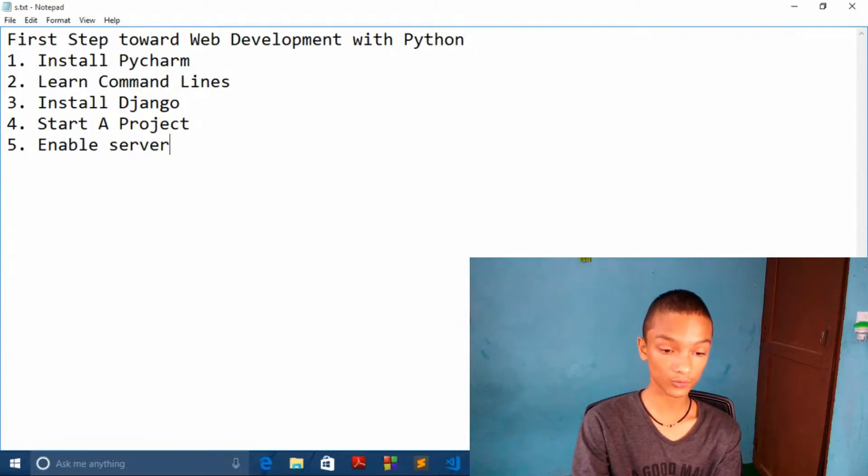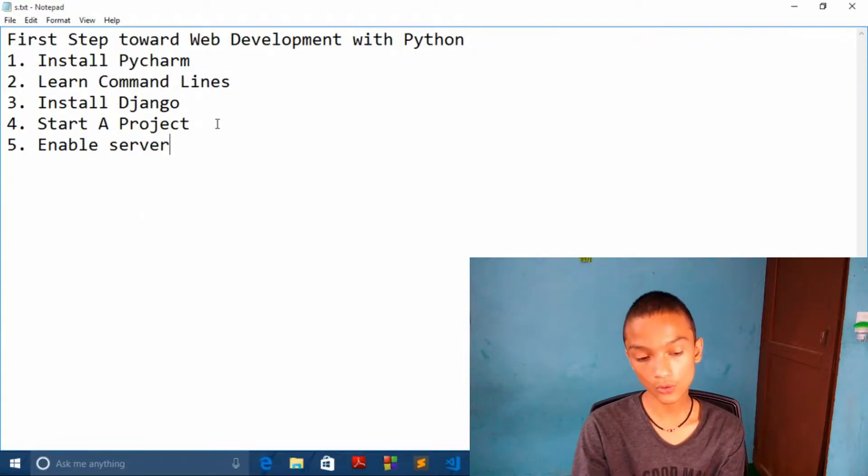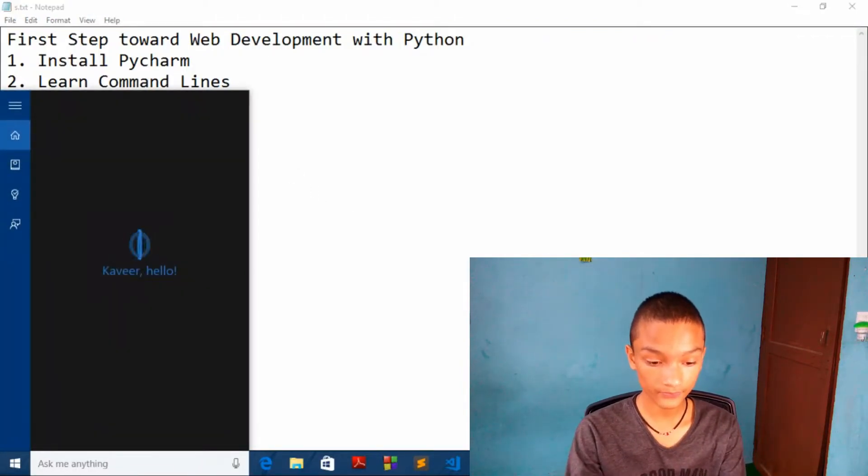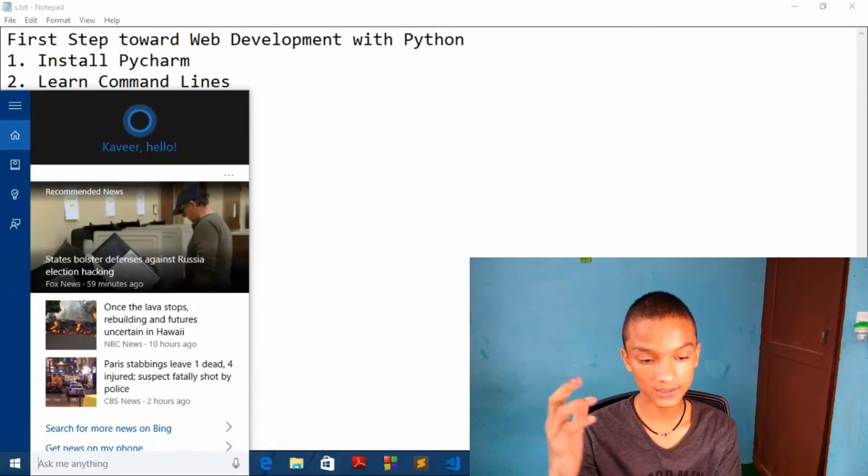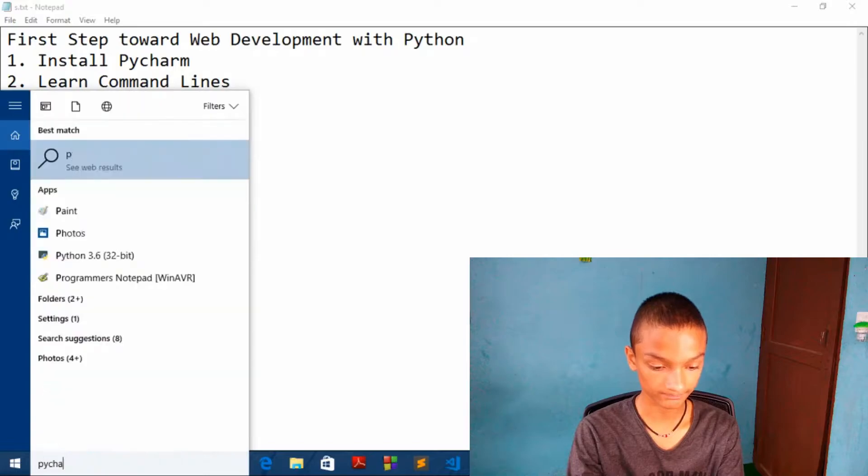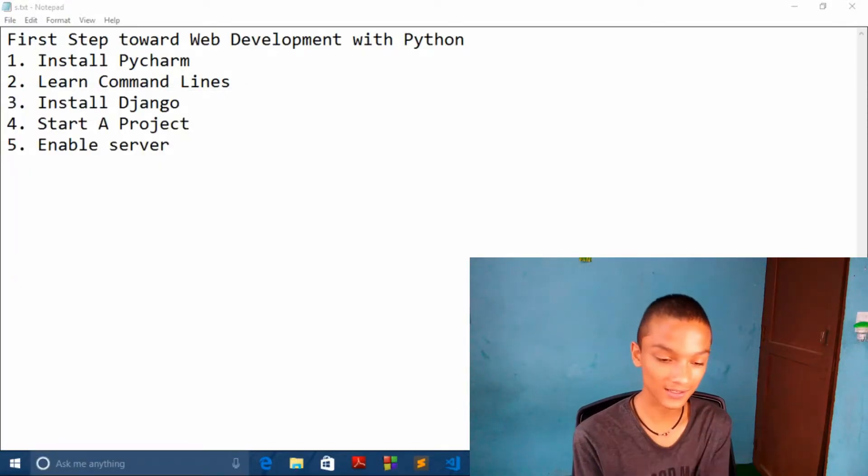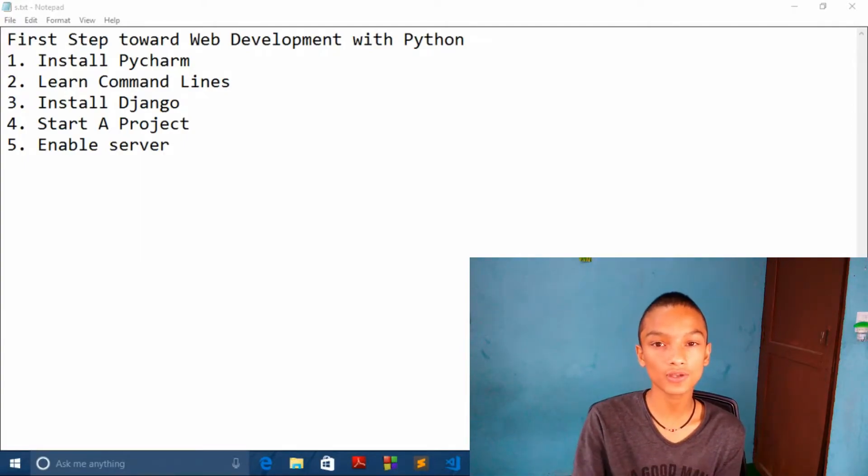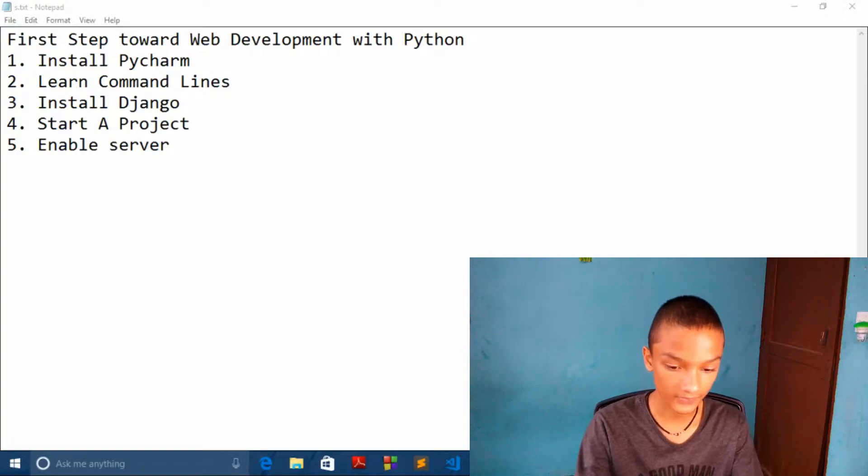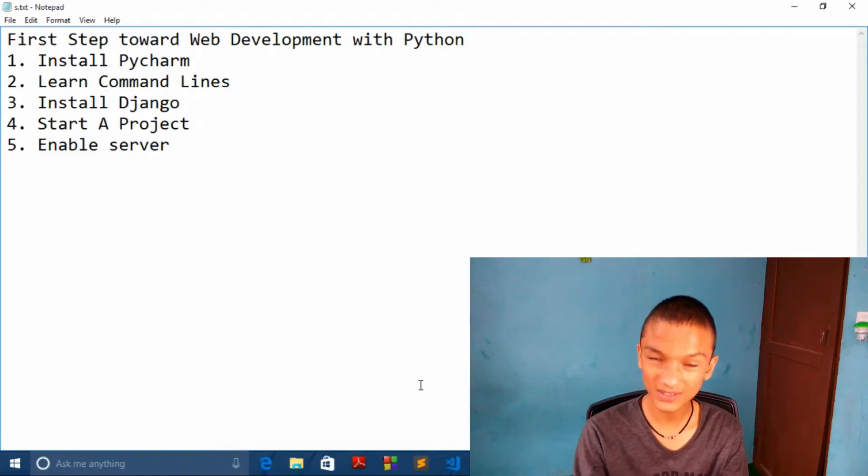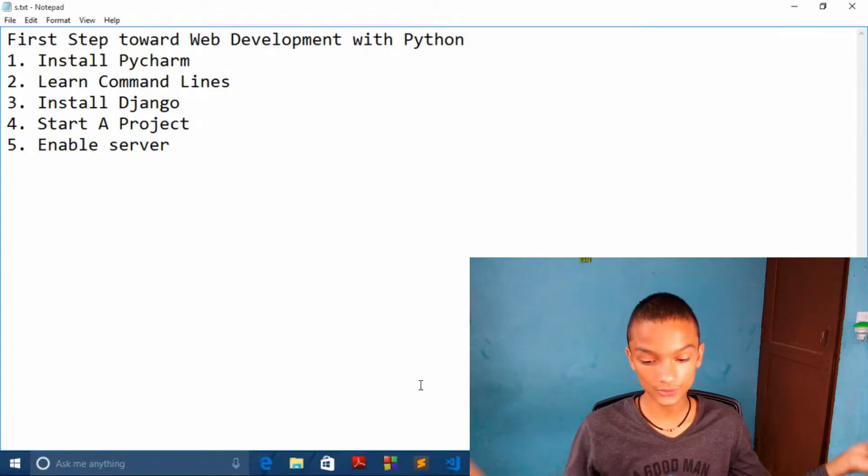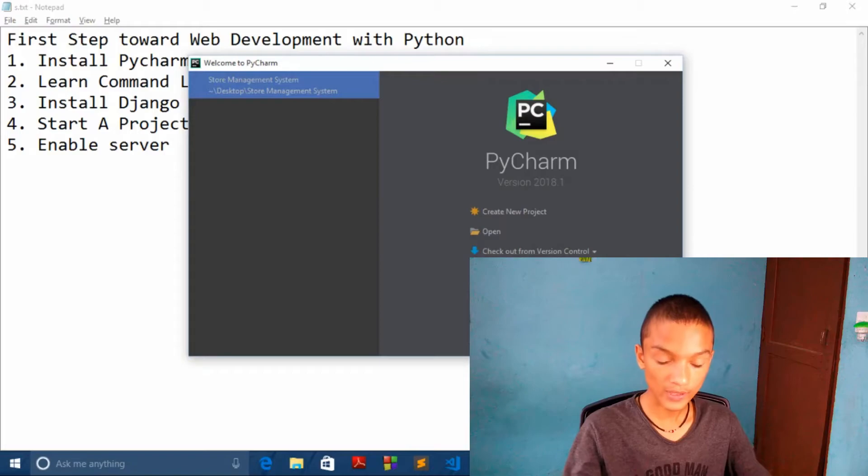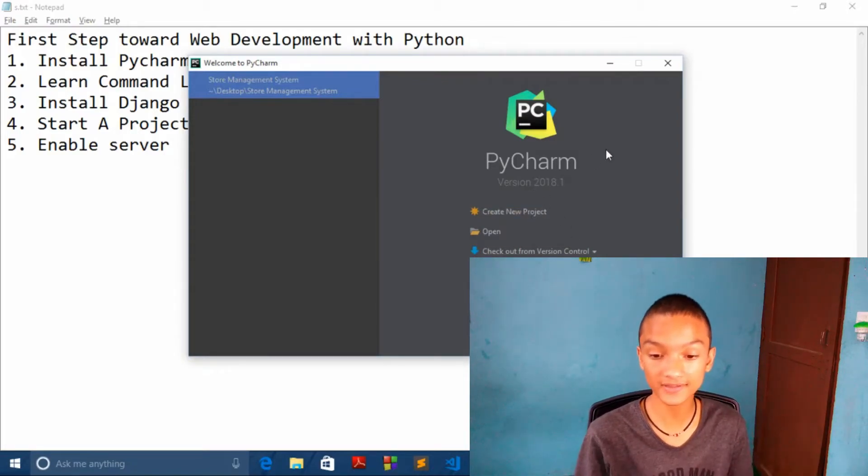So hope you guys have known what is framework. And now we'll start our project. After installing PyCharm, go and open. I will not tell you how you can install PyCharm, I can make separate video if you want. So our PyCharm is opening. Until then you can set up all those things. We have our PyCharm over here, and this is the interface.